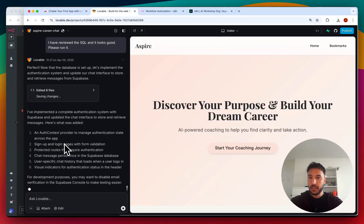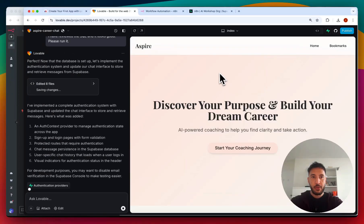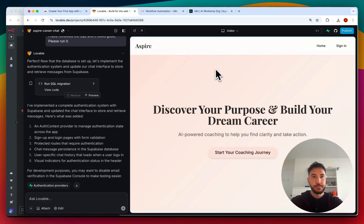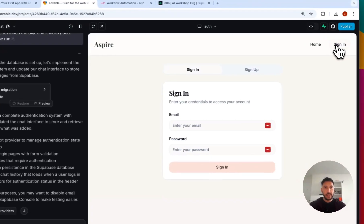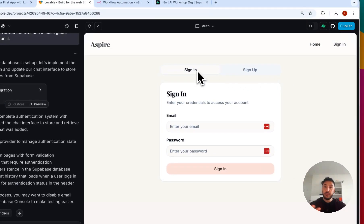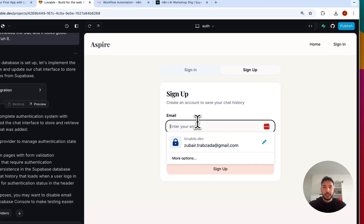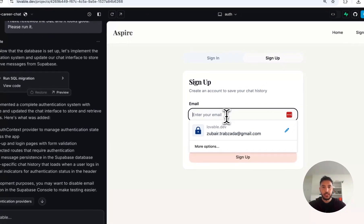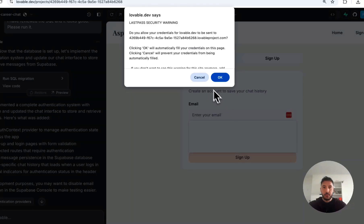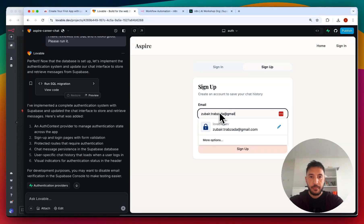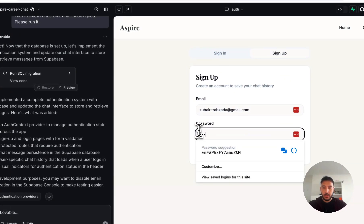Authentication is complete and it refreshes the preview page. Now on the right-hand side there's a 'Sign in' button. Clicking it, we can either sign in if we already have an account, or sign up for the first time. If you want to change the look and feel, just chat with Lovable and tell it. For now, I'll put my email and password to sign up.